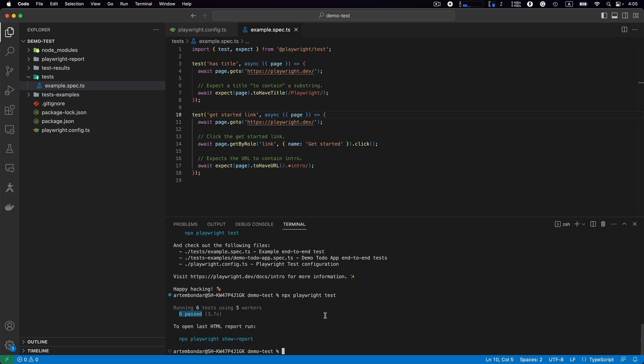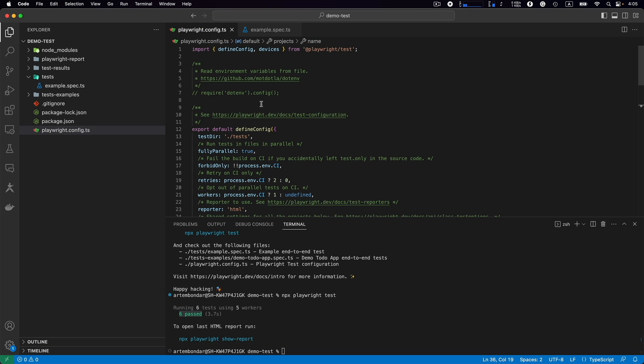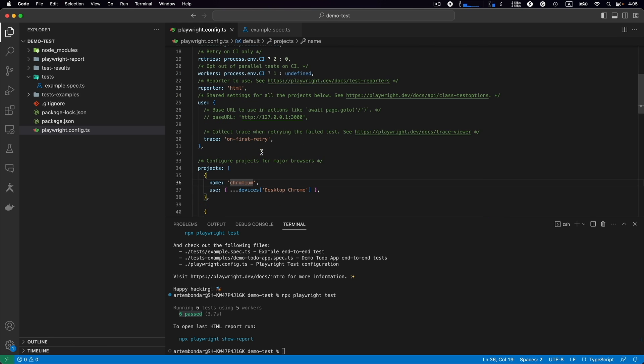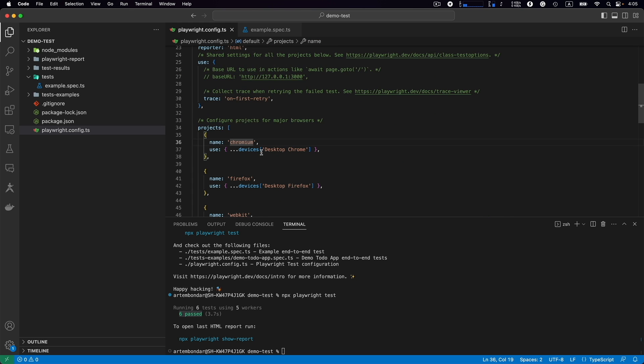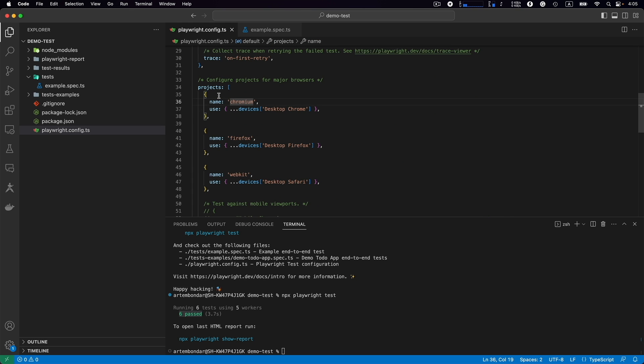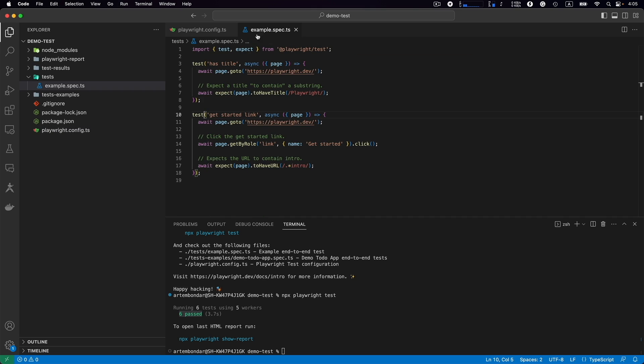Why is that? Because by default Playwright will run those tests in three browsers. Browsers are defined in the config.ts. If we scroll down we see the projects: Chromium, Firefox, and WebKit. So in all three browsers in parallel these two tests will be executed. That's why we have six tests.